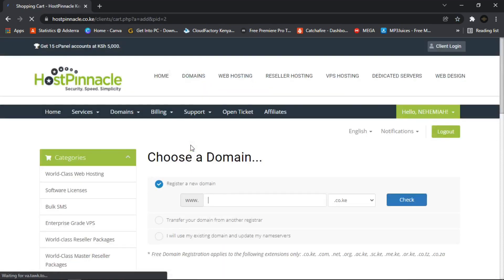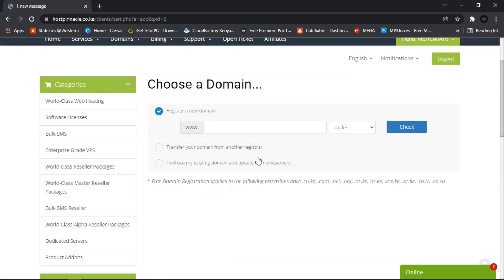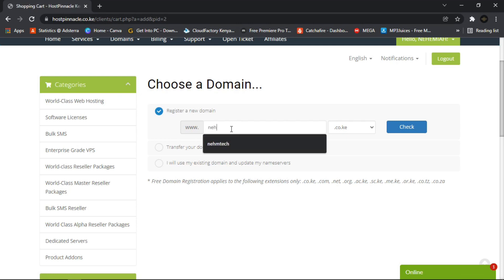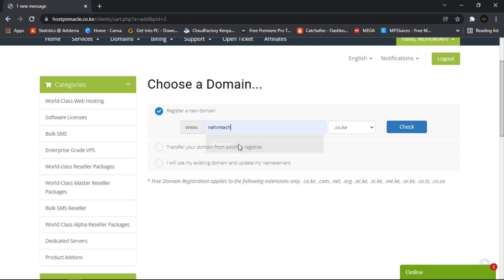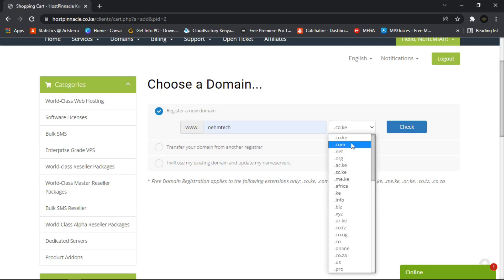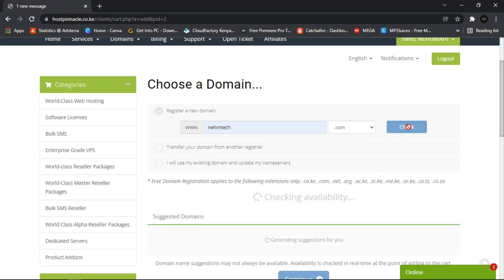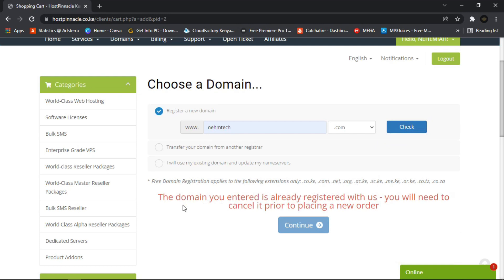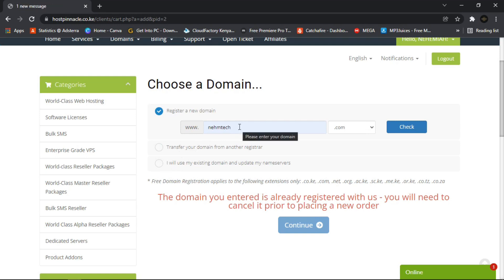I already have a domain, but I want to show you how to search for one. You type something like 'nametech.co.ke' or 'nametech.com' and check availability. You can see it says the domain entered is already registered — that's because I had already registered the nametech domain, which is why it gives an error.